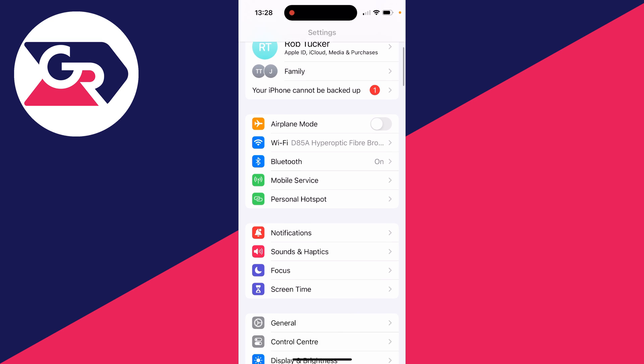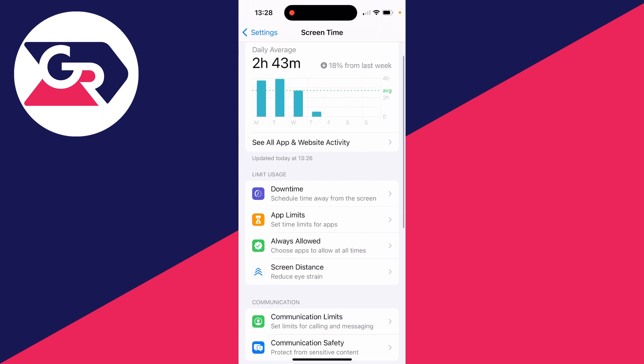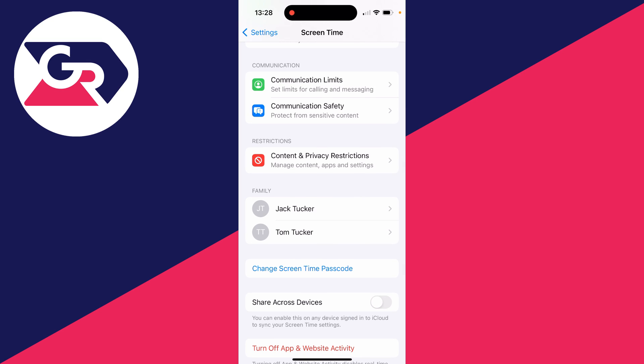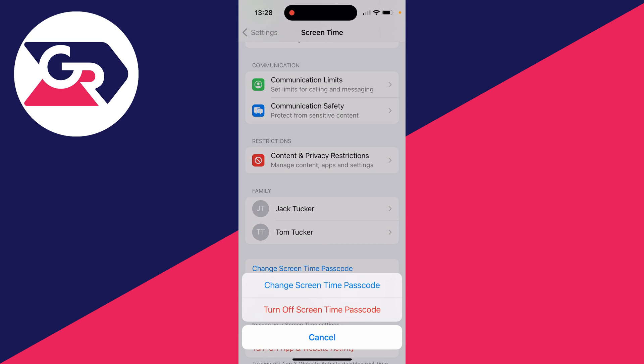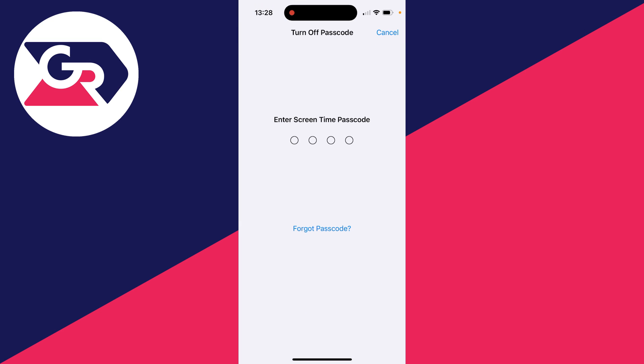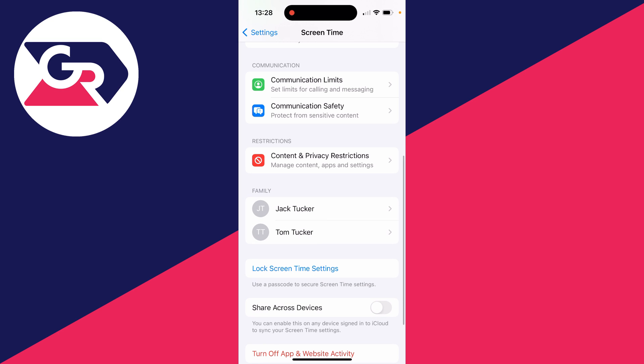Scroll down to screen time and then scroll down in screen time until you can see the option change screen time passcode. Click there and you can then click on turn off screen time passcode. Enter the code in. If you don't know it, you have to get the person who does know it to enter it.